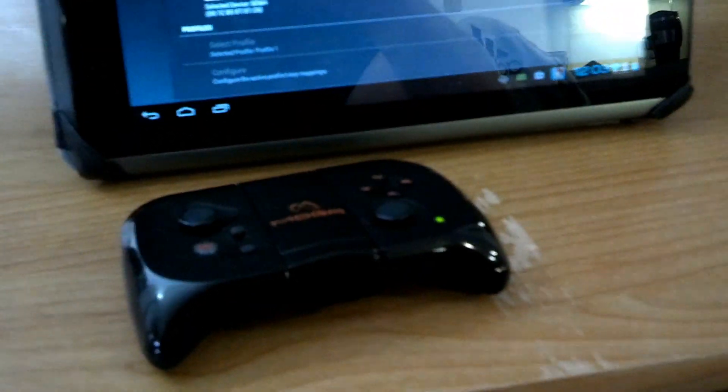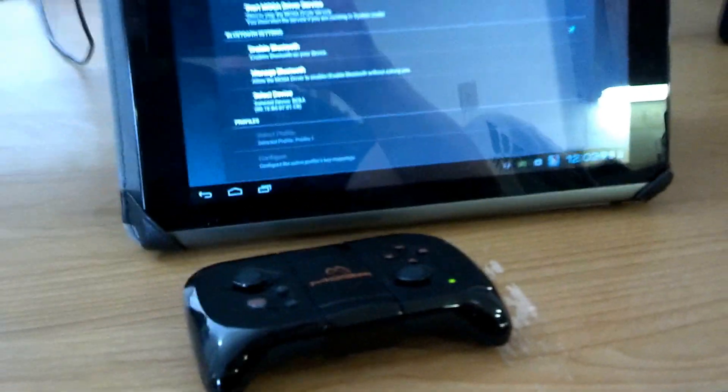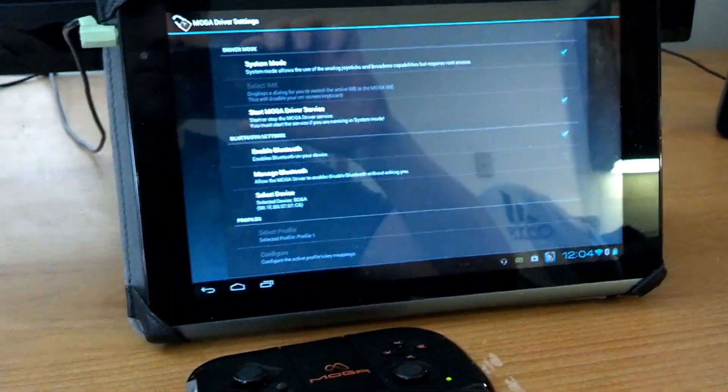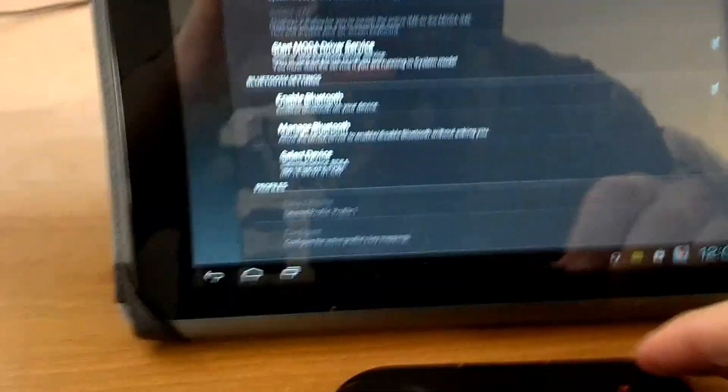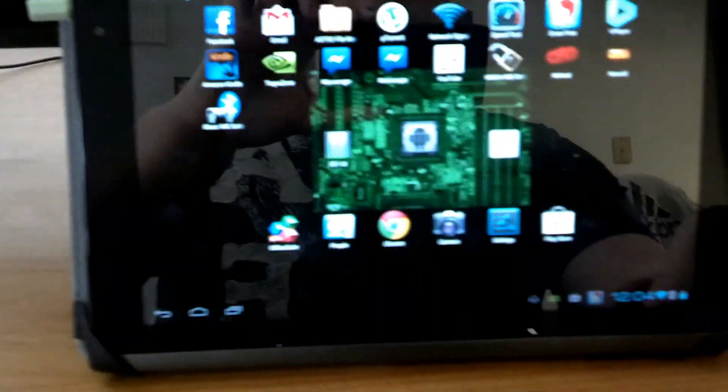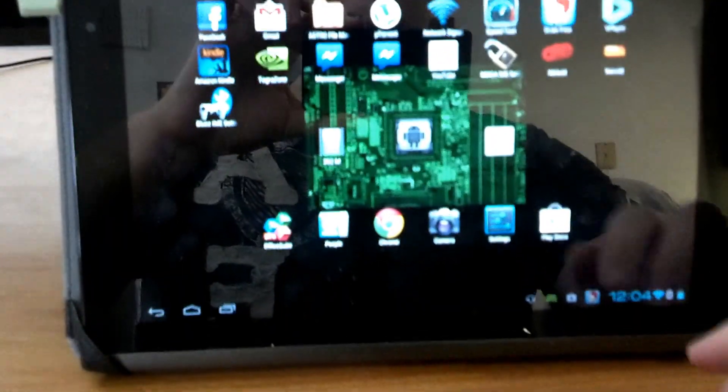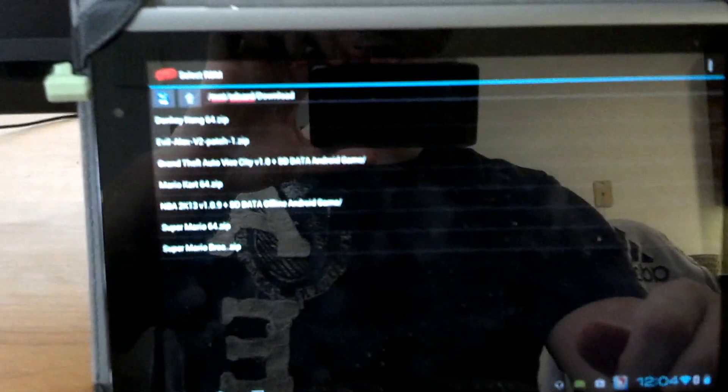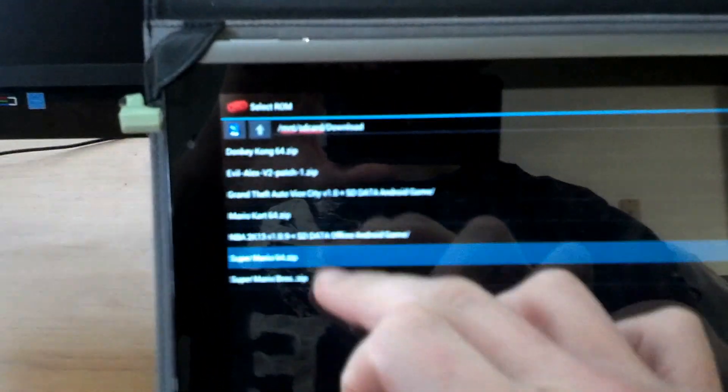Anyways, I got it set up and I'm just going to show you guys what you can do with it. Let's see, let's back out of here. Mostly I got this for emulators, so let's play Super Mario Brothers.